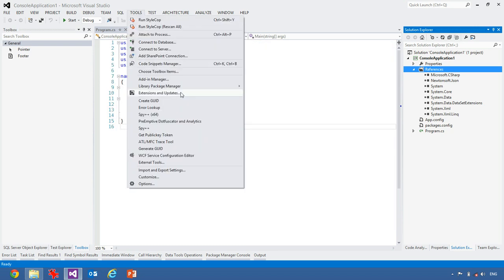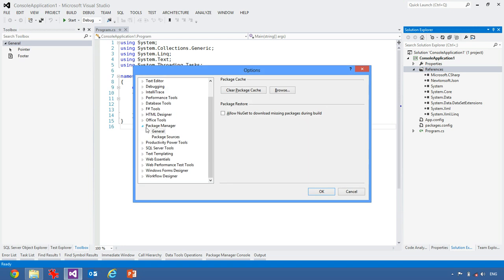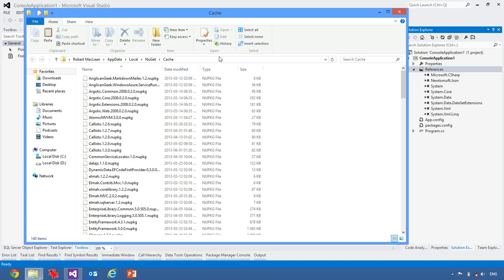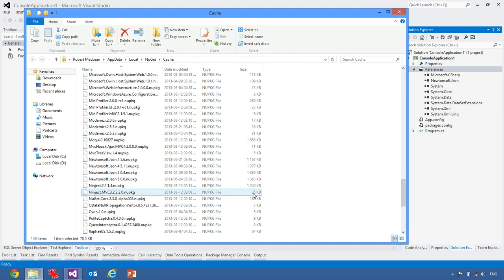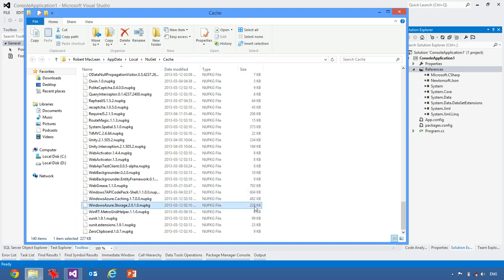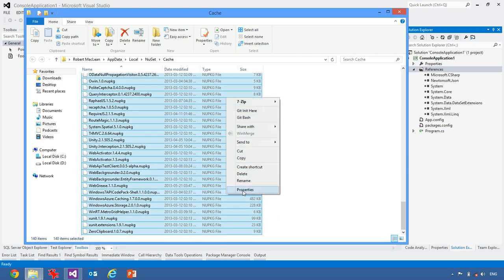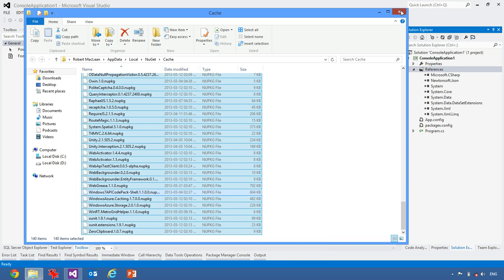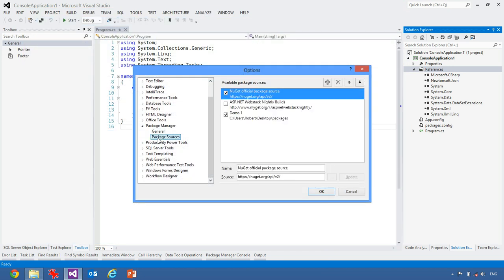Another useful trick with NuGet and packages is the package cache. So if we hit browse, it'll take us to the package cache folder. Every time you download a package, it stores a copy in here for you. And most of the time this is quite small. In my case, you can see it's 140 items that are taking up only about 40 megs. But you can clear this out if you need the space.